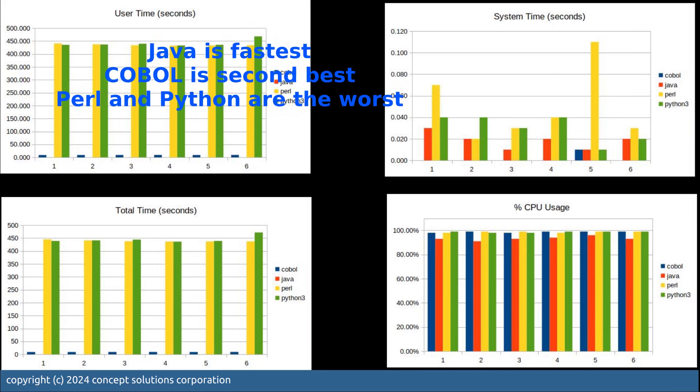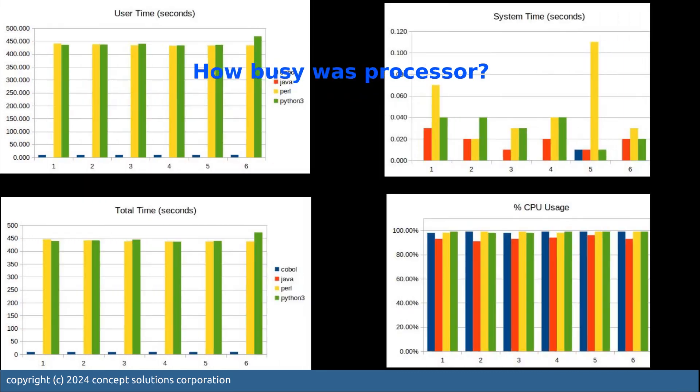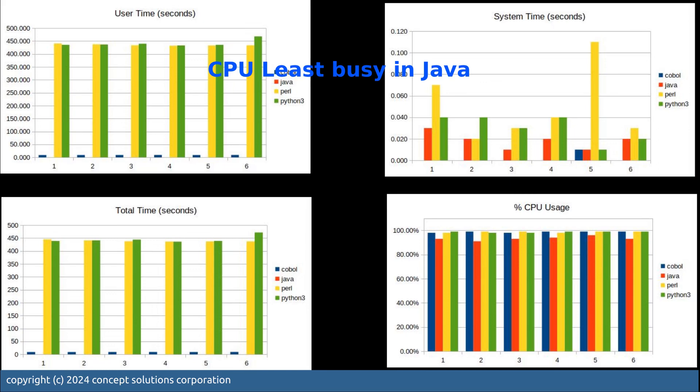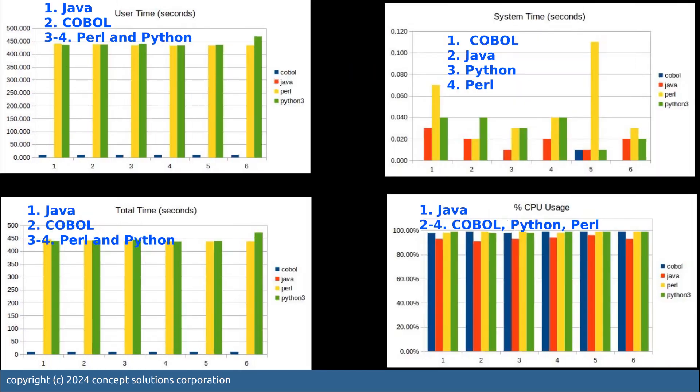How busy was the processor CPU? Least busy with Java. Here you have the summary of these four charts with Java coming on top. With this one, we see that Java was the fastest, Python is the slowest.